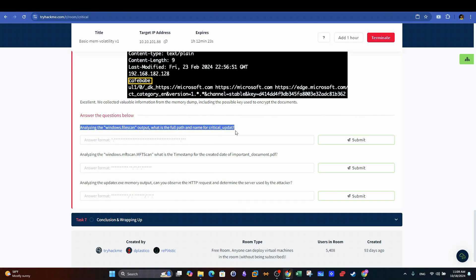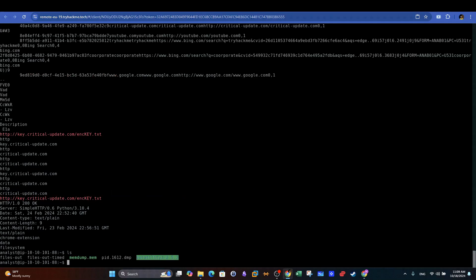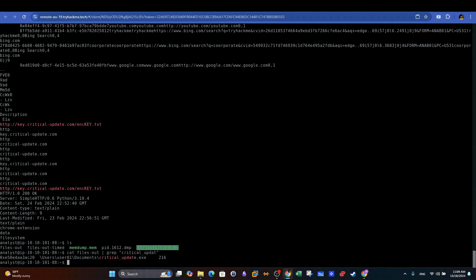Analyzing the Windows.filescan output, what is the full path and name for critical_update? Let's go back and take a look at the output file that contains the list of the files accessed. If we use grep and filter for the name of the executable critical_update, we can easily highlight the location of this file on the target machine. Let's copy that and use it as the answer for this question.